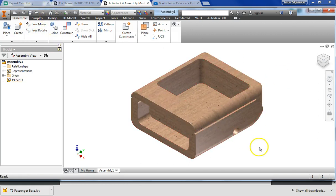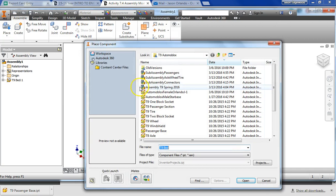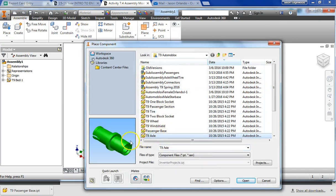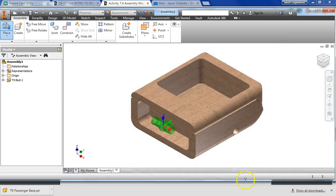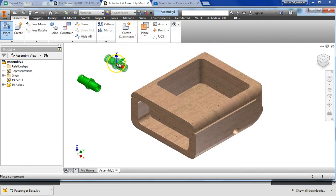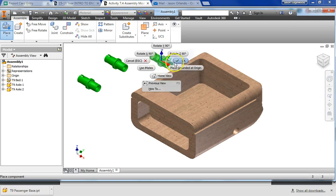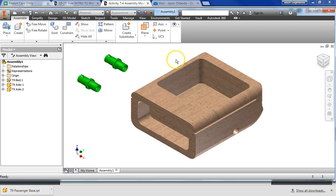Okay, let's go ahead and bring in two axles. I need to find my axle. There you go. Choose Open. This time I'm just going to left-click and I want two of them. So there's one, there's two, and I don't want three, so I right-click and say okay.